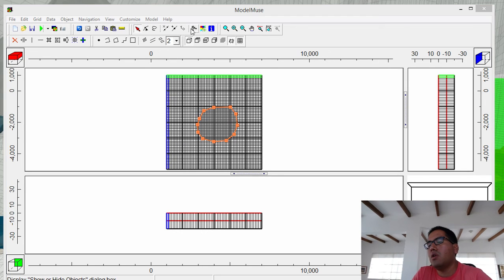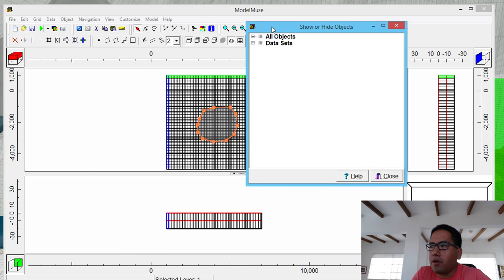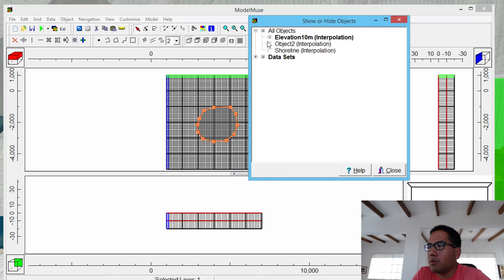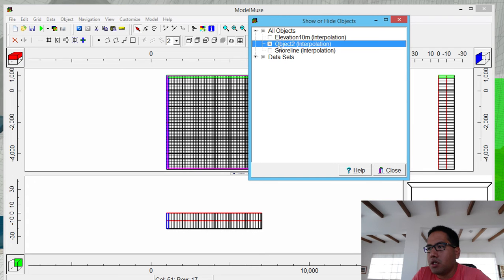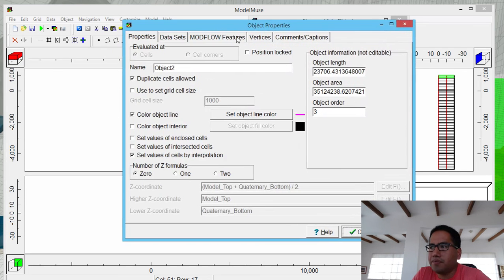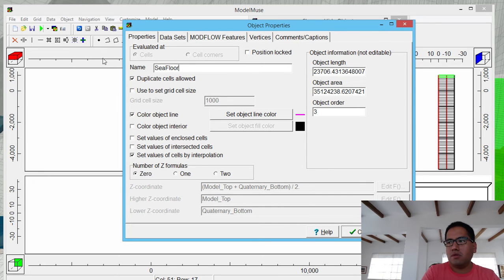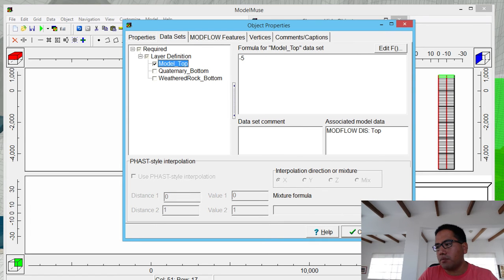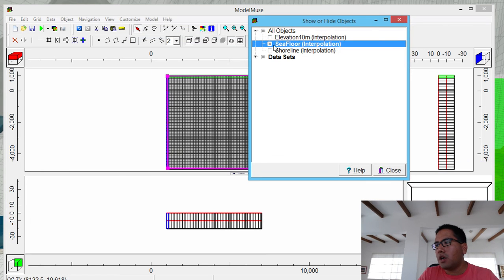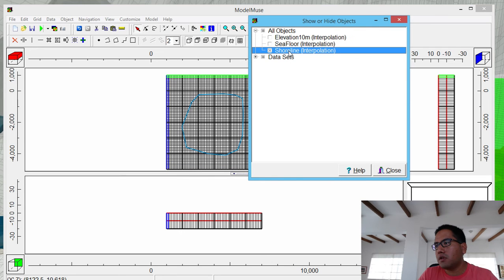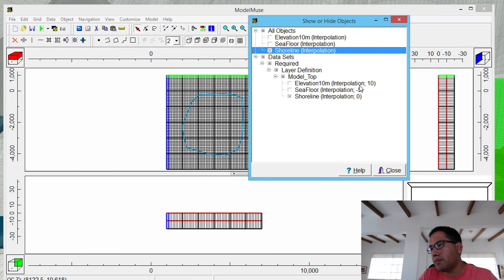If you apply this, you will come here and then decide: this is the elevation of 10 meters, by interpolation. This one is the sea floor — let's say sea floor — and it's by minus 5. And the shoreline is as well by interpolation. Everything is by interpolation. The elevation will be 10, the sea floor will be minus 5, and the shoreline will be zero.